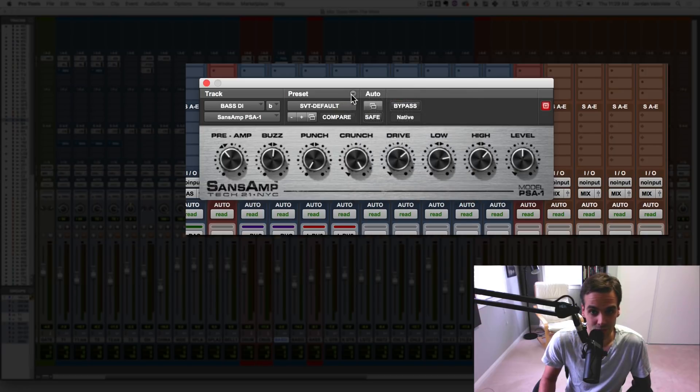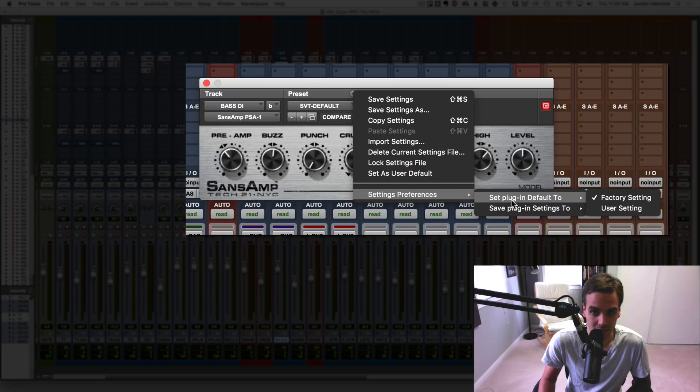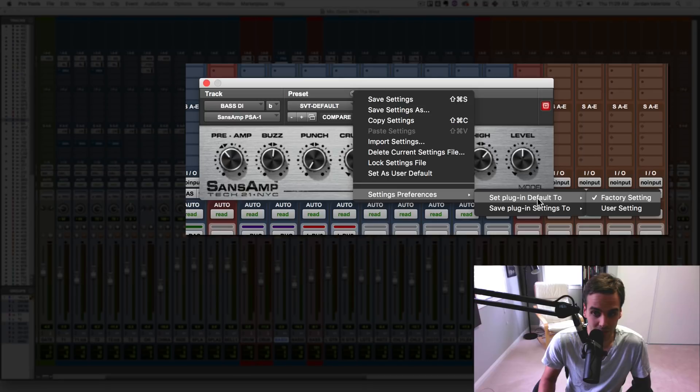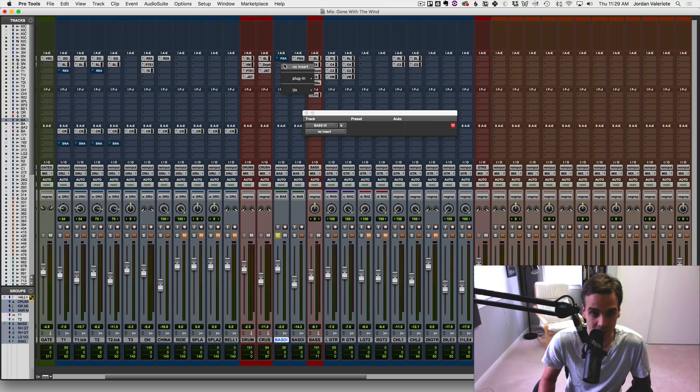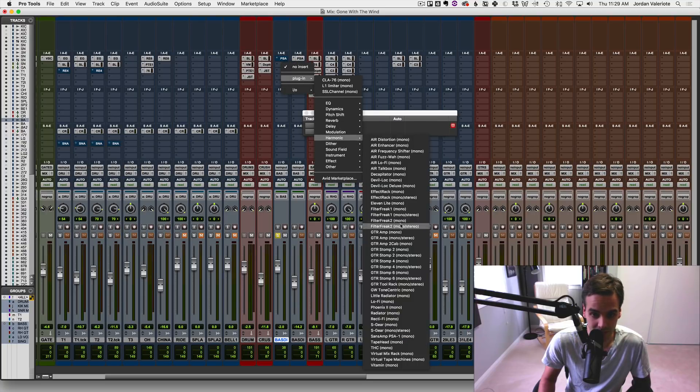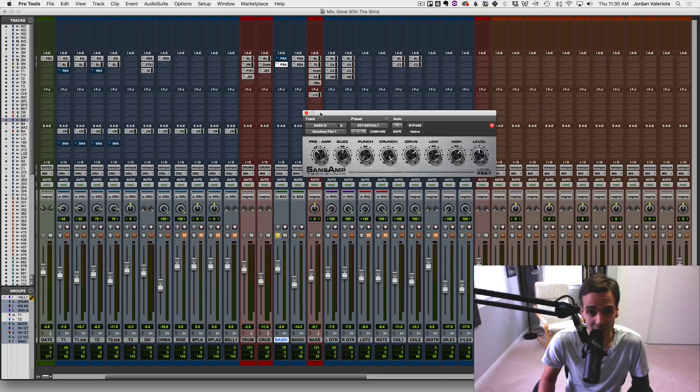And there's one more step, you know, settings preferences, set plugin default to user setting. So that means that when the plugin loads up instead of the factory setting, it's going to go to the user setting. So let's clear this off. Now let's load it up again. Now see what happens. There we go. We've got our SVT settings here.